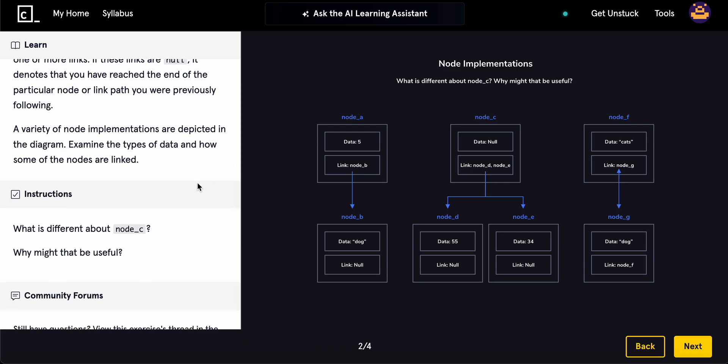So a variety of node implementations are depicted in the diagram, examine the types of data, and how some of the nodes are linked. So what is different about node C? Okay, we'll follow this, but okay, why might it be useful? Alright, cool.